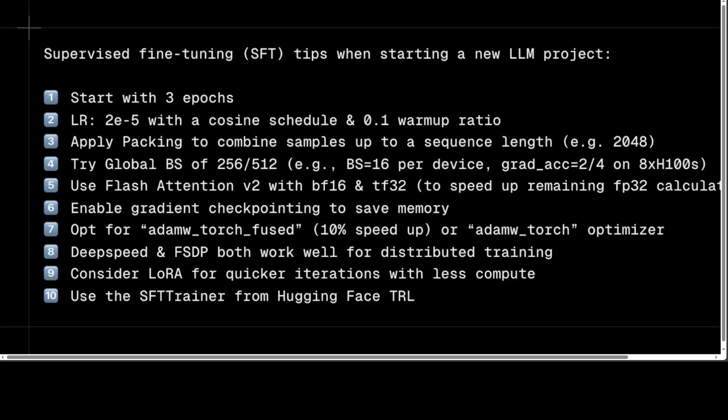The first tip is to start with three epochs. One epoch represents a single pass through the entire training dataset — it's a measure of the number of times the model sees the training data during training. We begin with a small number of epochs, which is three, to quickly adapt the pre-trained model to the specific task. This initial phase helps the model adjust to the new dataset and output layer, and you can always increase the number of epochs later if needed.